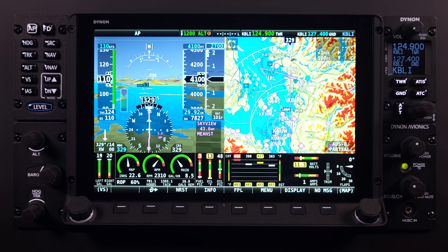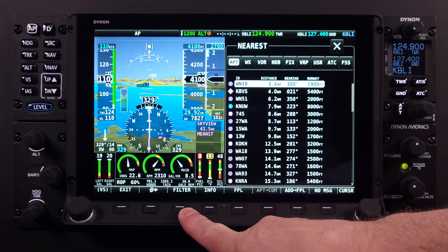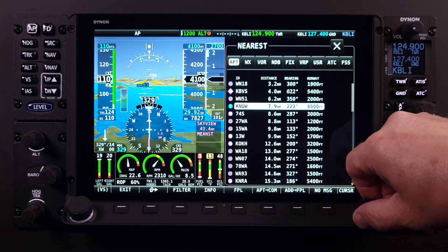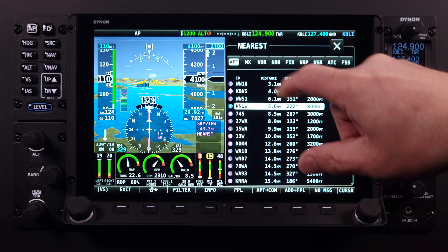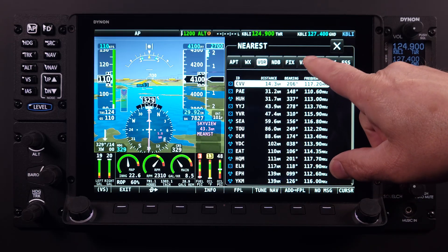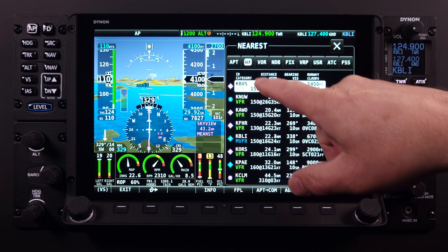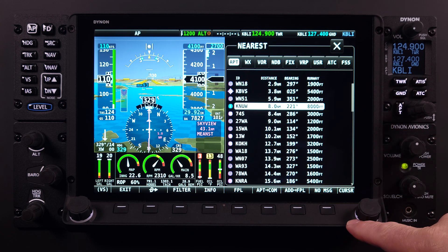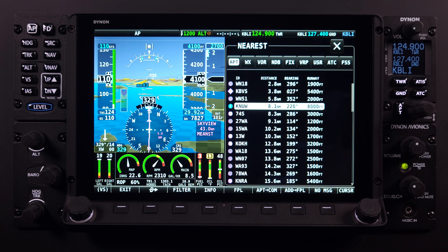For comprehensive information and a detailed tutorial on the nearest feature, including its utilization and advanced functionalities, please refer to the HDX Academy video lesson dedicated to the nearest feature, available on the Dynon YouTube channel. This lesson will only briefly cover the nearest feature, focusing mostly on the Dynon radio's functionalities.